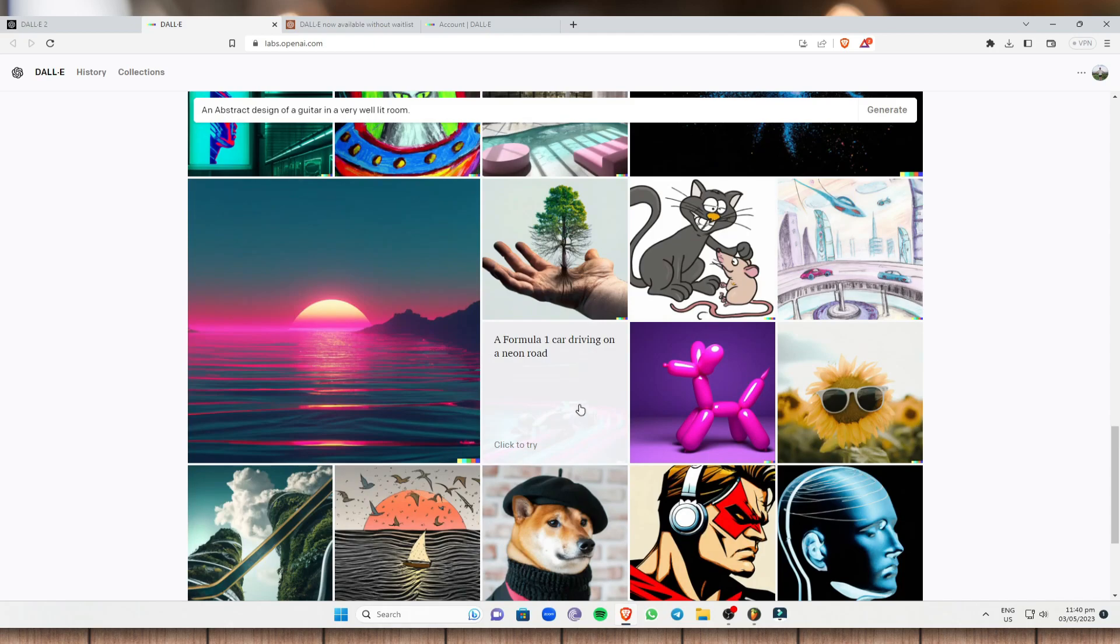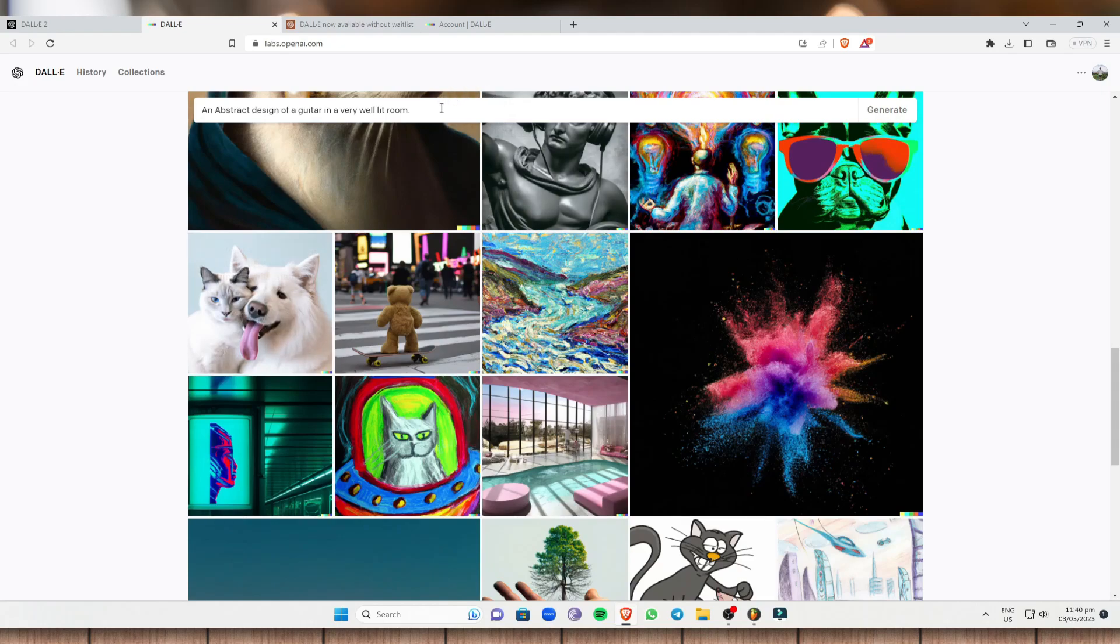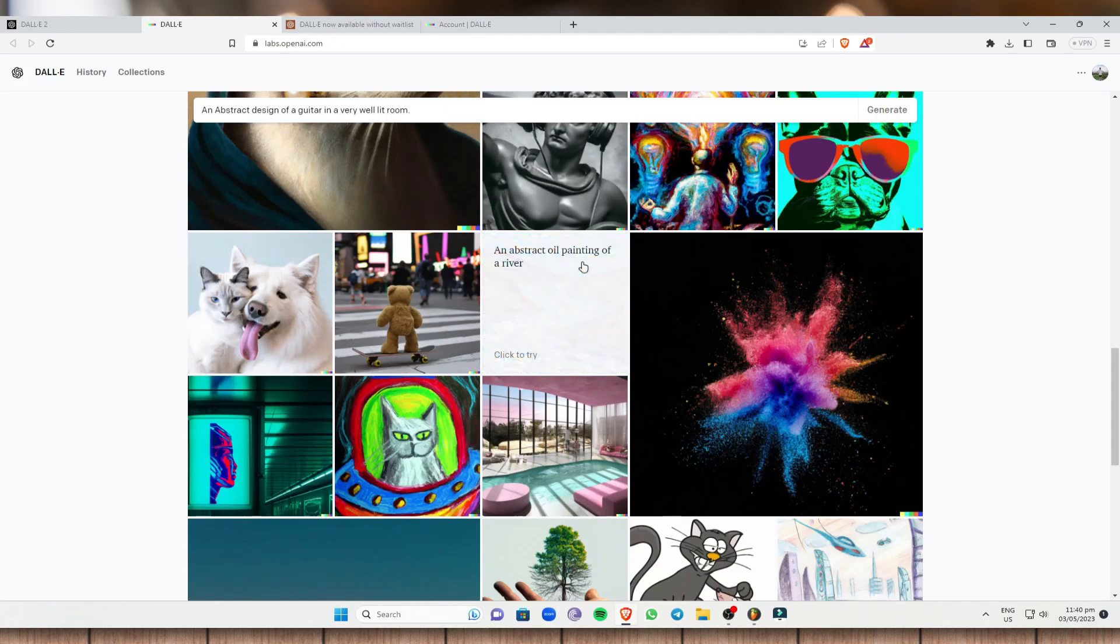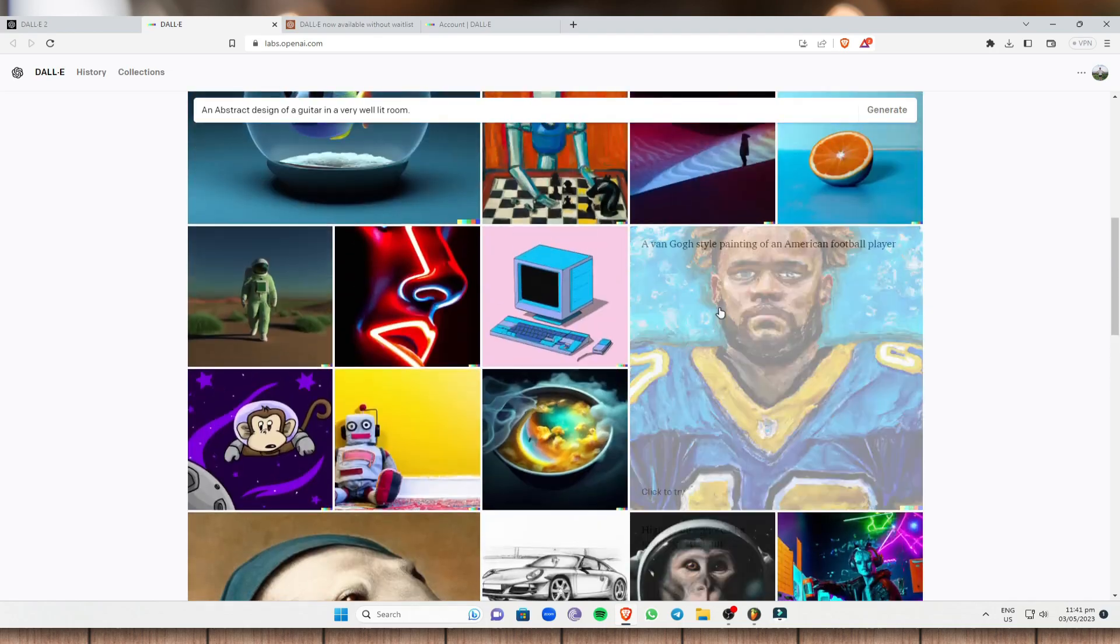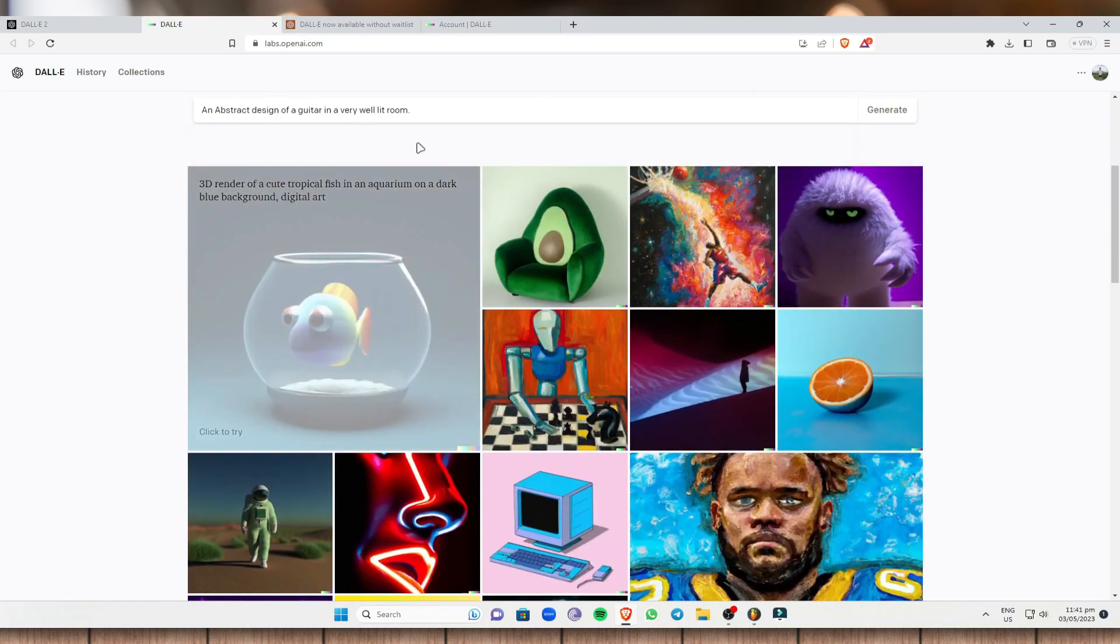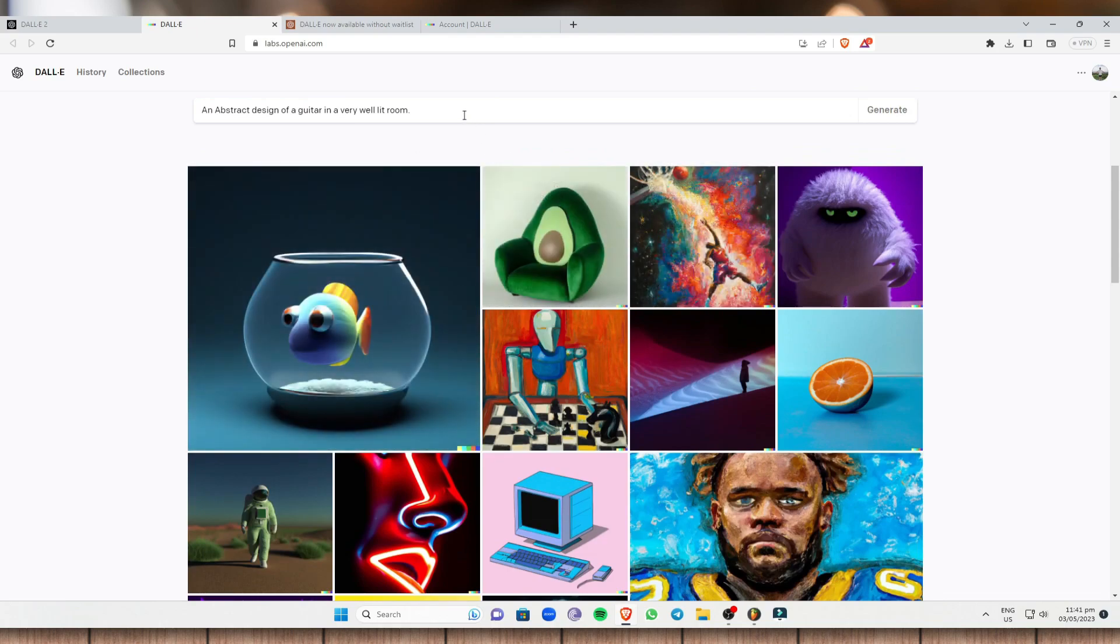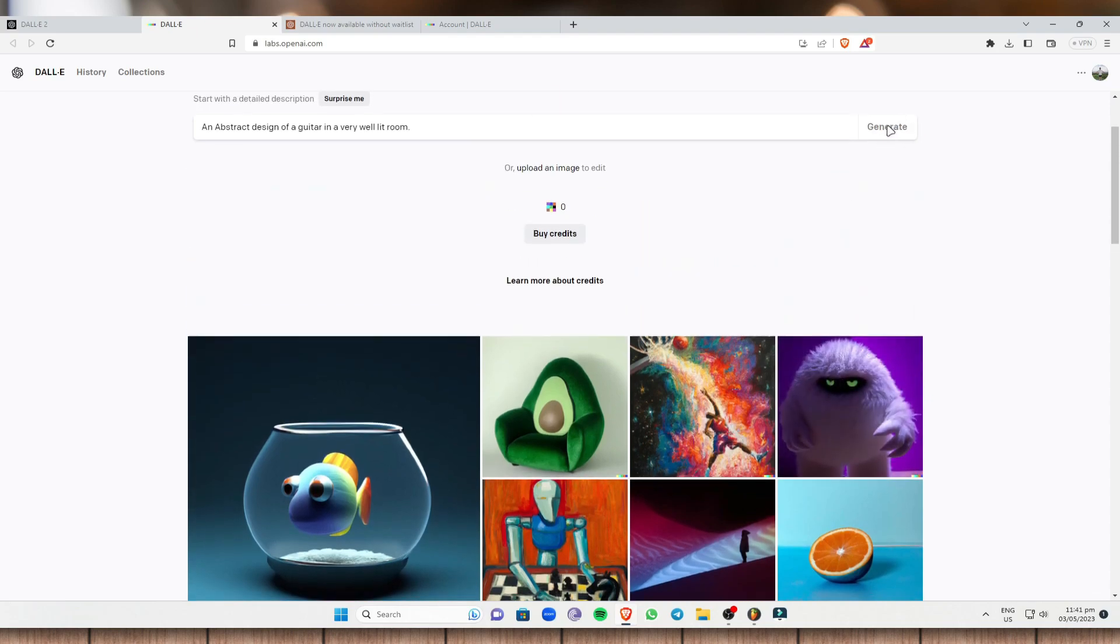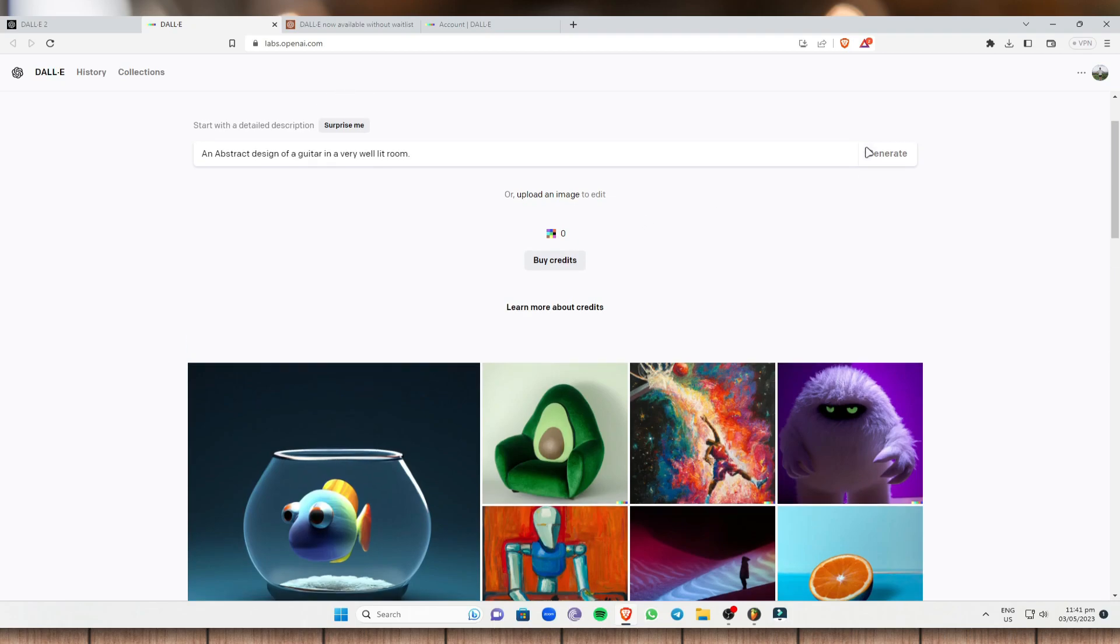So basically, if you describe what kind of art you want, if you want an abstract design, if you want some neon lights, if you want some Van Gogh style painting, automatically DALL-E generates what you want to have. So that's the beauty of it. But you need to buy some credits in order for you to maximize or in order for you to use this website.